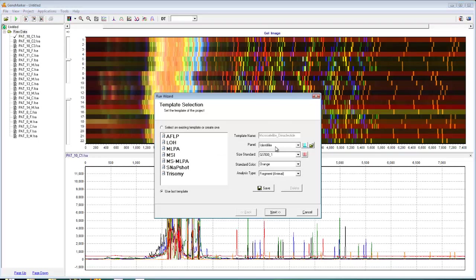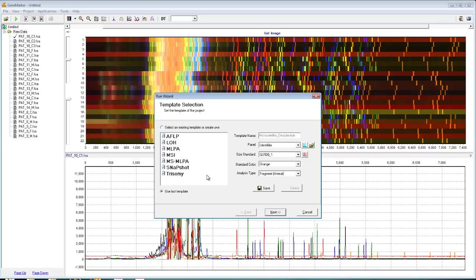Select the appropriate panel, size standard, standard color, and analysis type, or simply click the corresponding pre-saved template. Many chemistries, for example those involving microsatellites or SSRs, often require custom panels. For more information on how to make custom panels, please see the Creating Custom Panels webinar, or view Chapter 5 of the user manual.